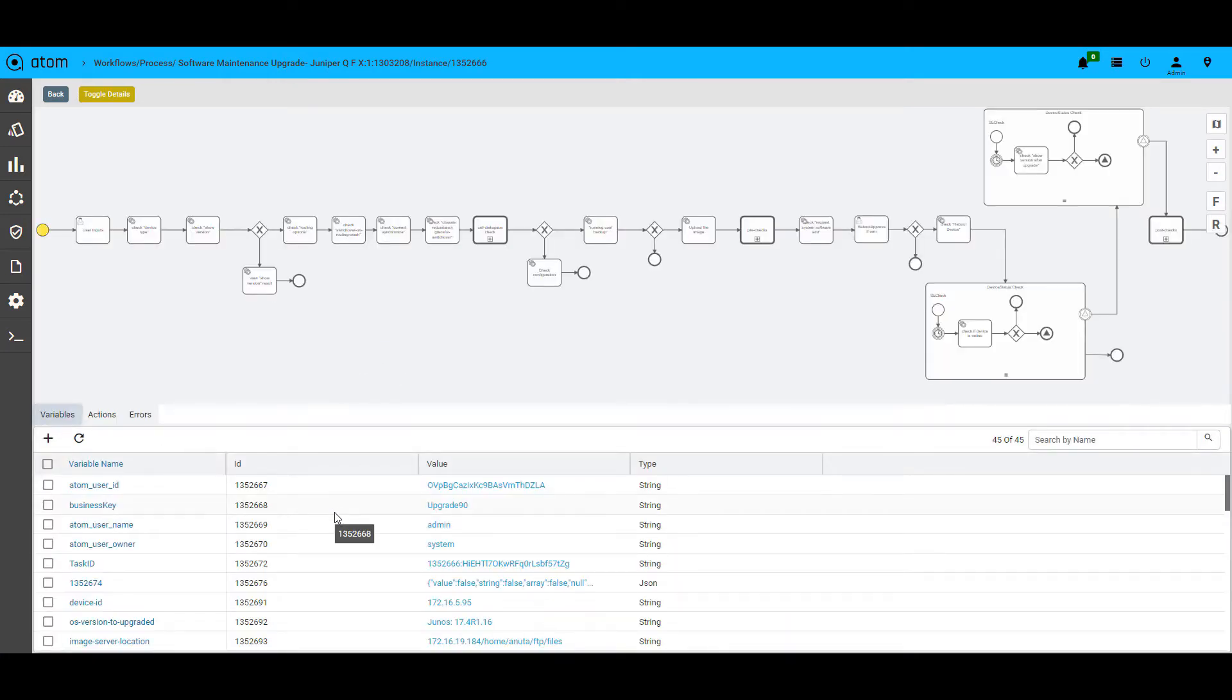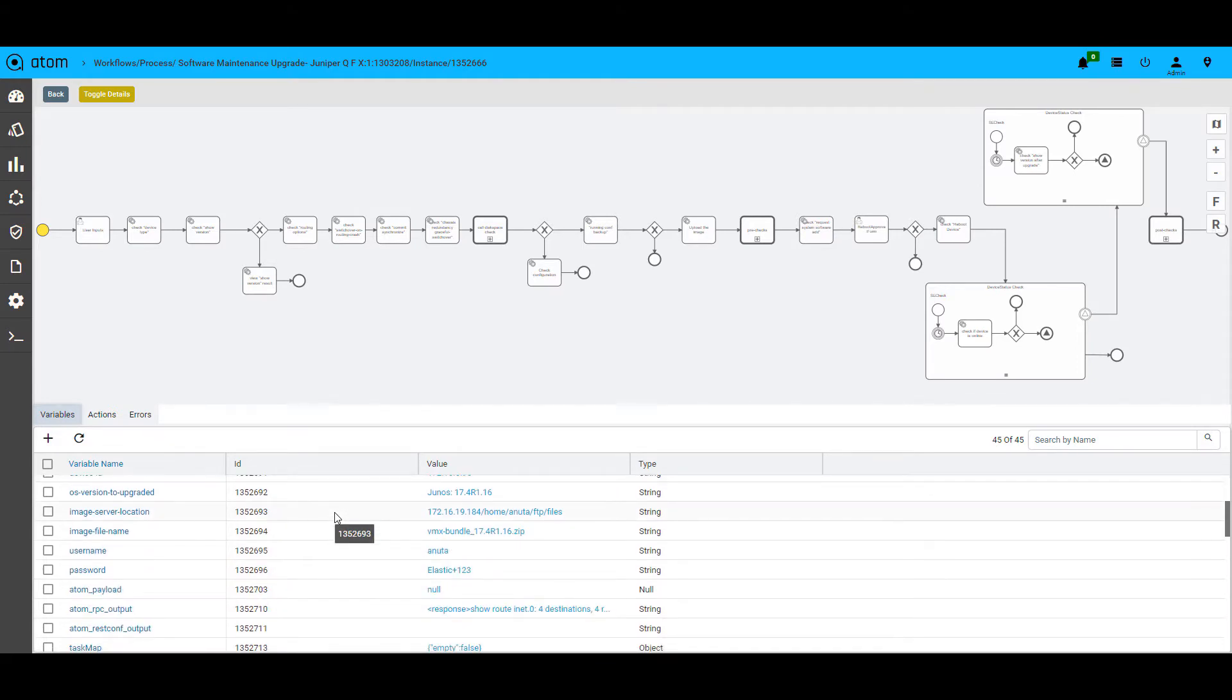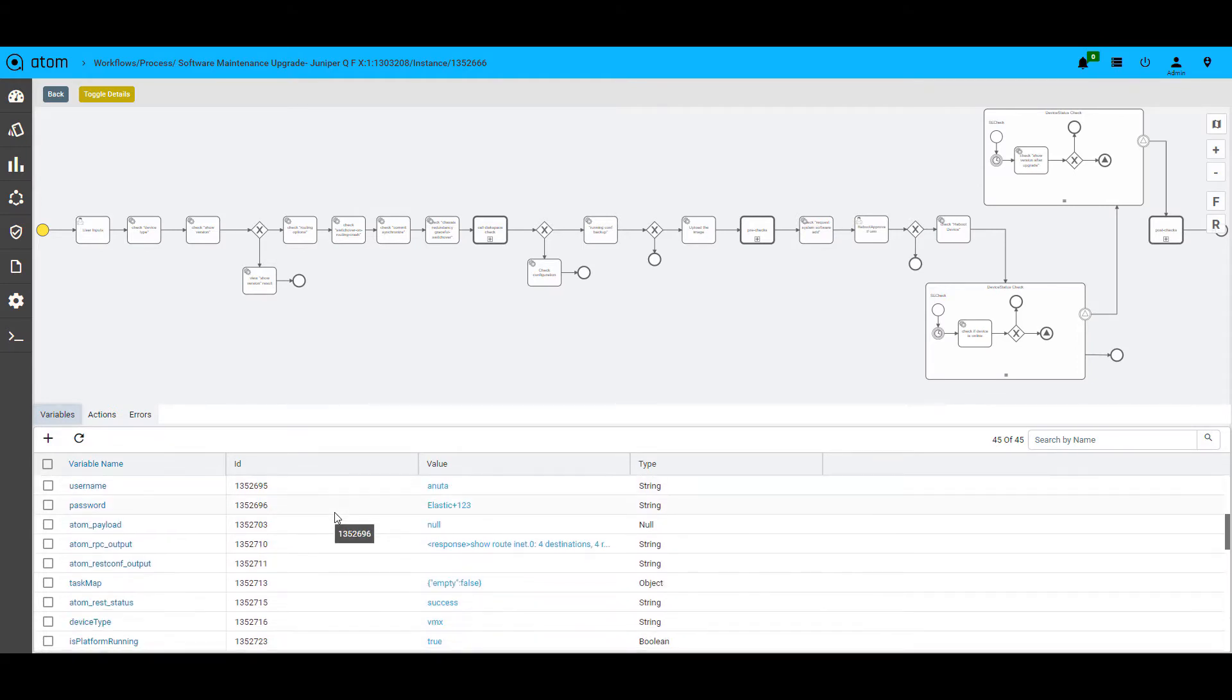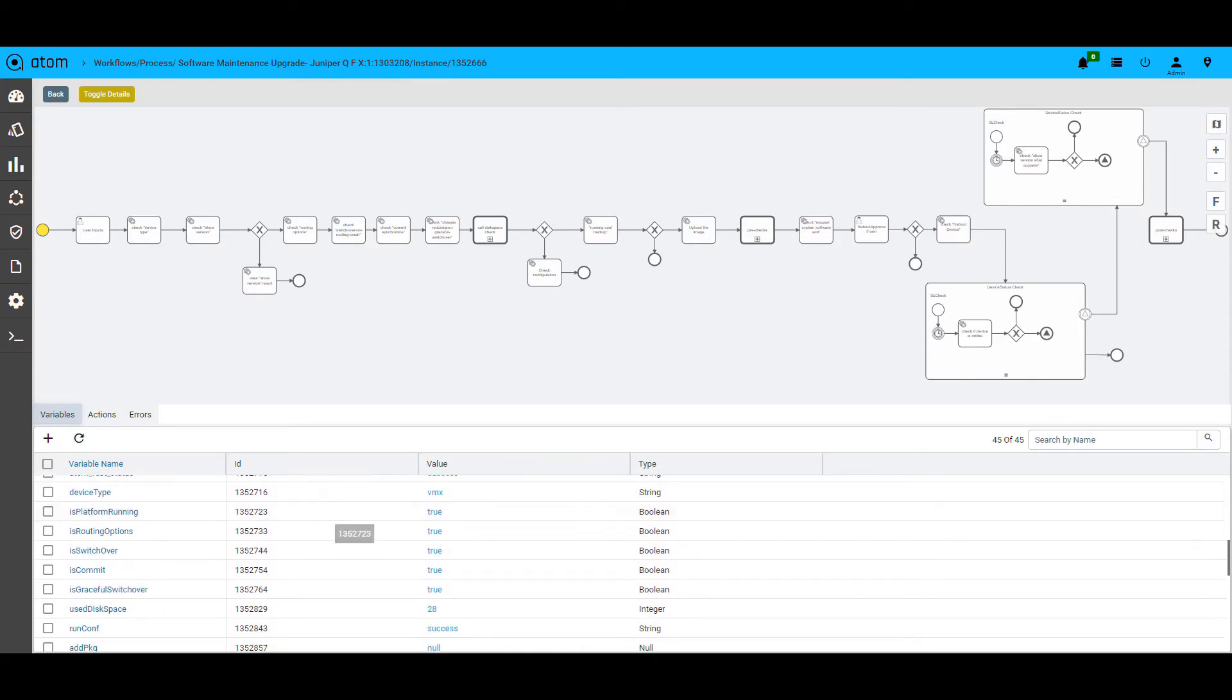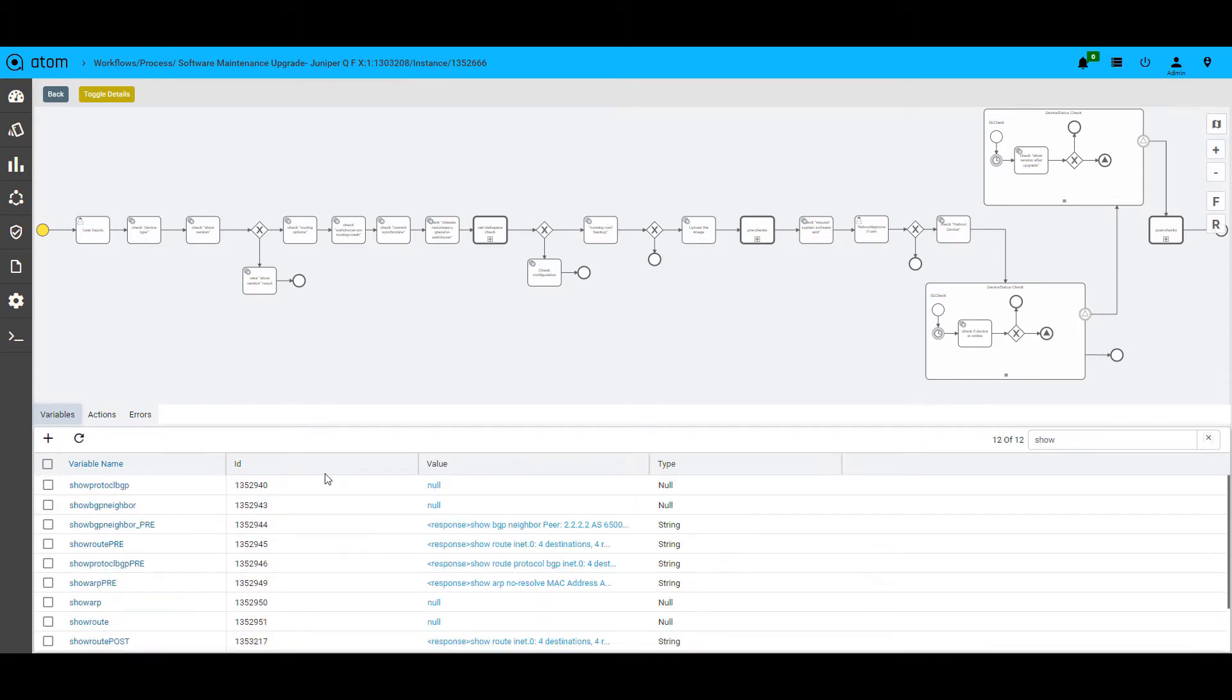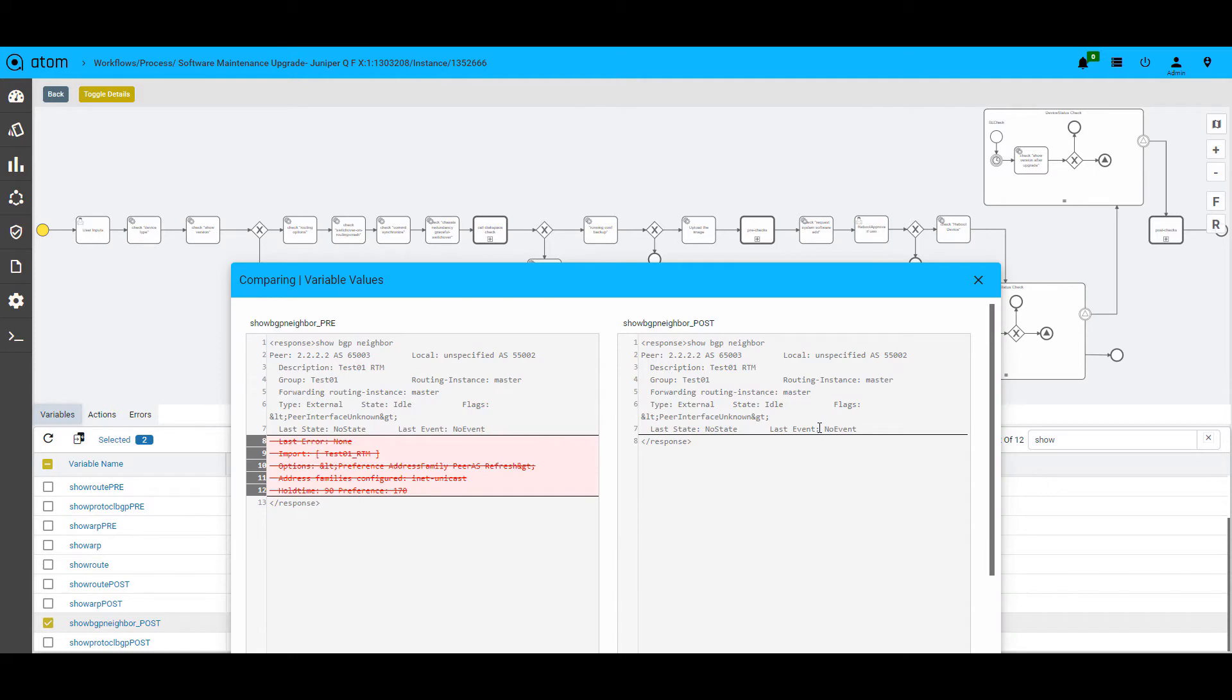In this completed workflow, you can see the different API used, the variables involved, the pre-checks and the post-checks performed. You can also do a diff between pre-checks and post-checks and perform validations.